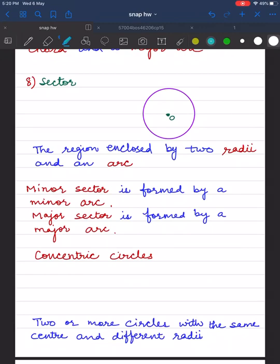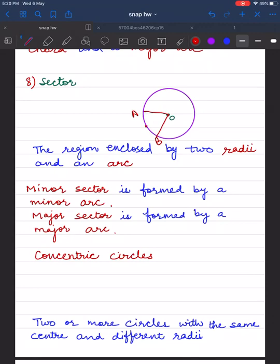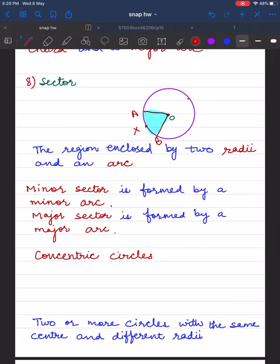The region enclosed by two radii and an arc represents a sector, and there are two sectors in a circle. The minor sector is formed by the two radii of the circle and the minor arc AXB — the blue shaded portion represents the minor sector. Similarly, the major sector is formed by the two radii and the major arc AYB — the yellow shaded portion represents the major sector.